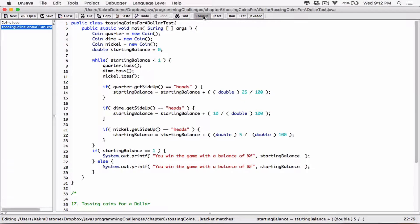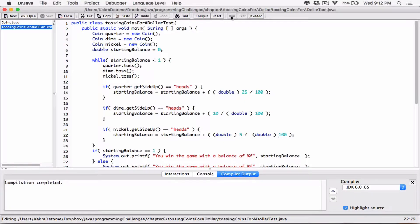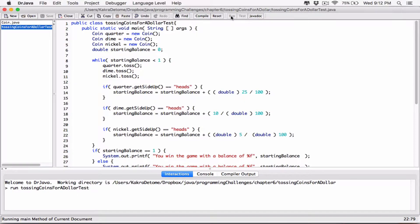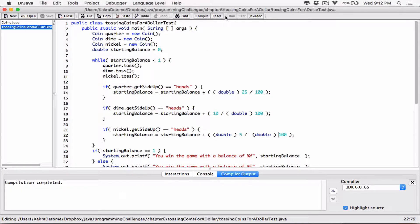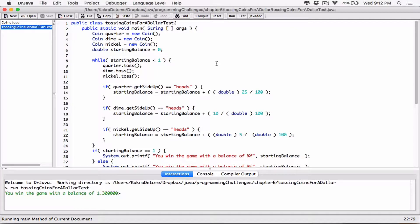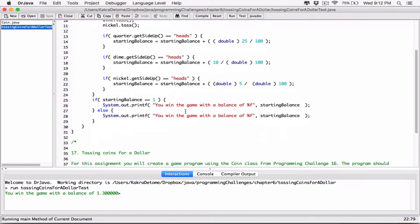Now when I compile this and run it, we should see something different. Now it says 'you win the game with a balance of 1.200.' Let's try it again — compile and run. Okay, so there's something wrong actually.